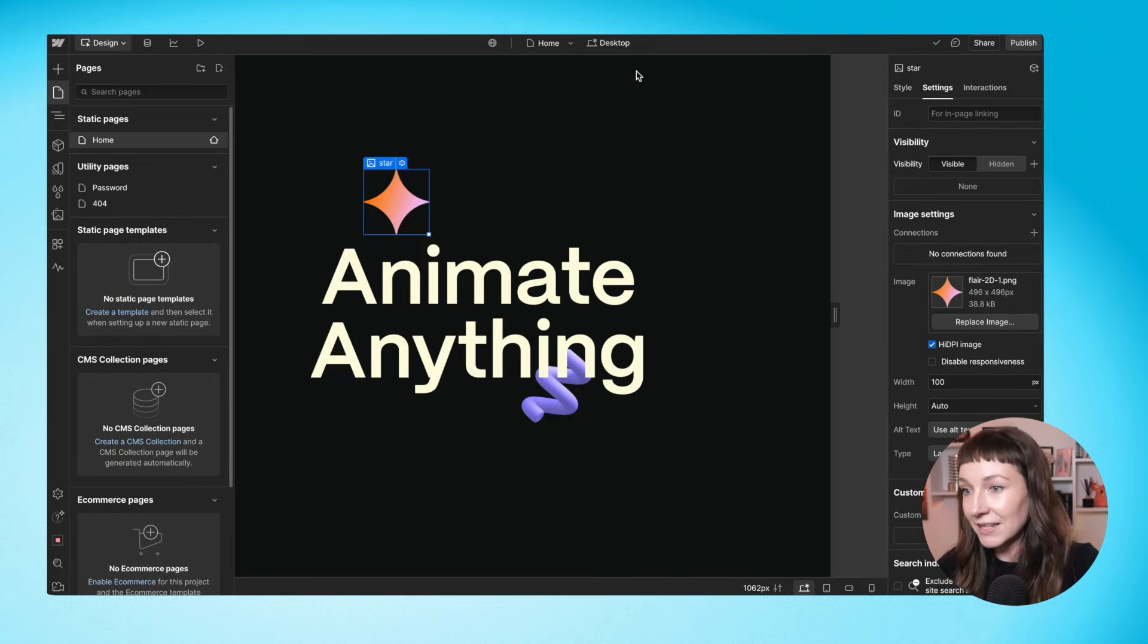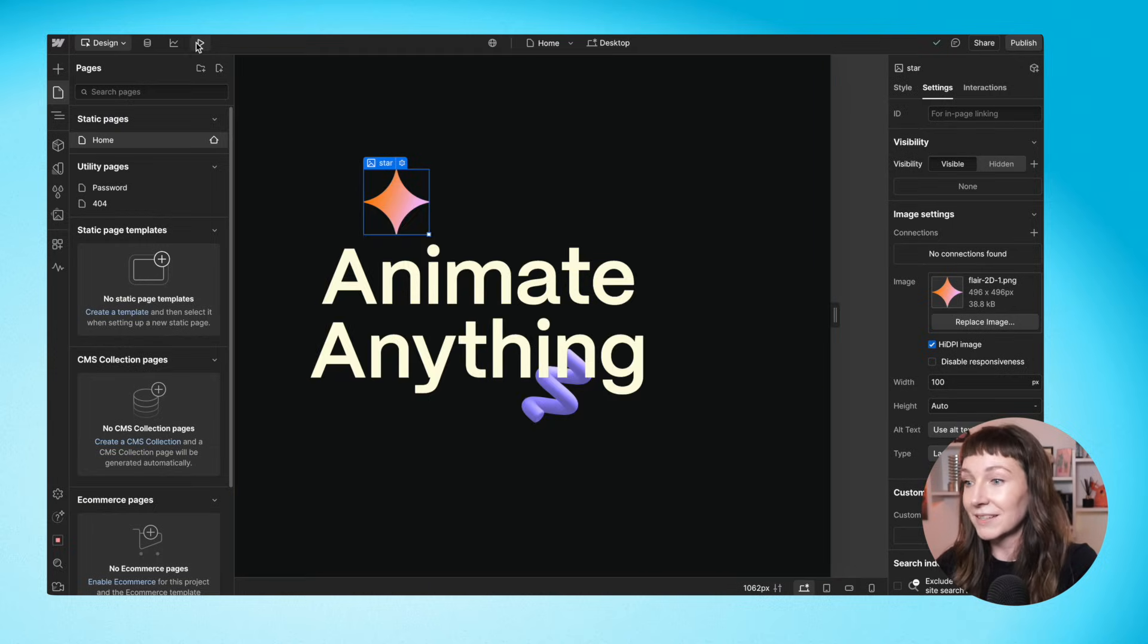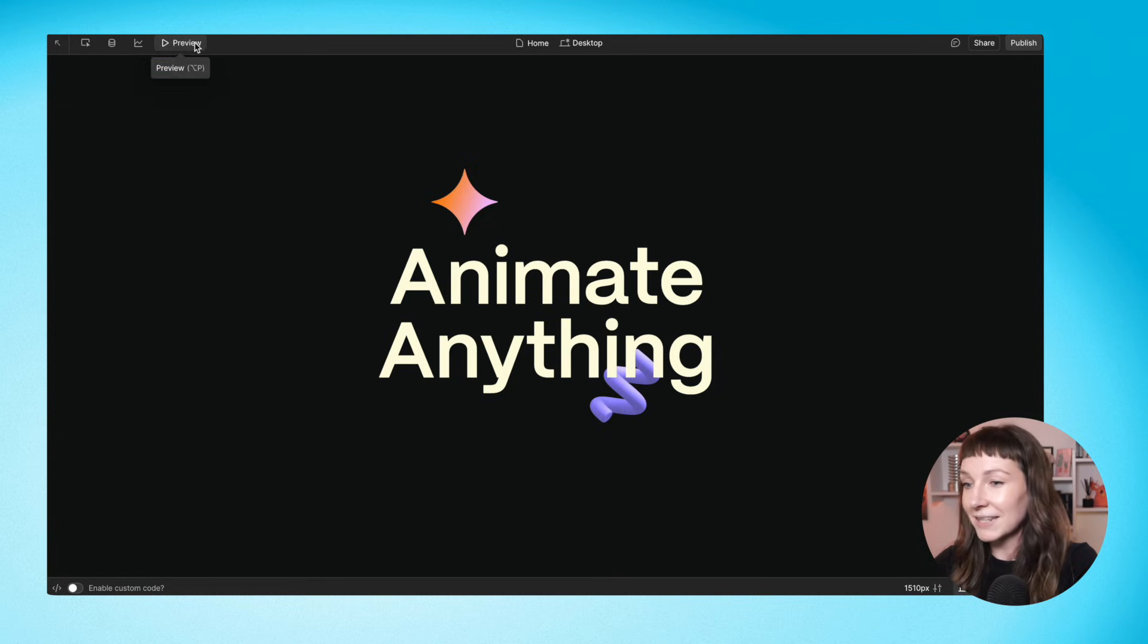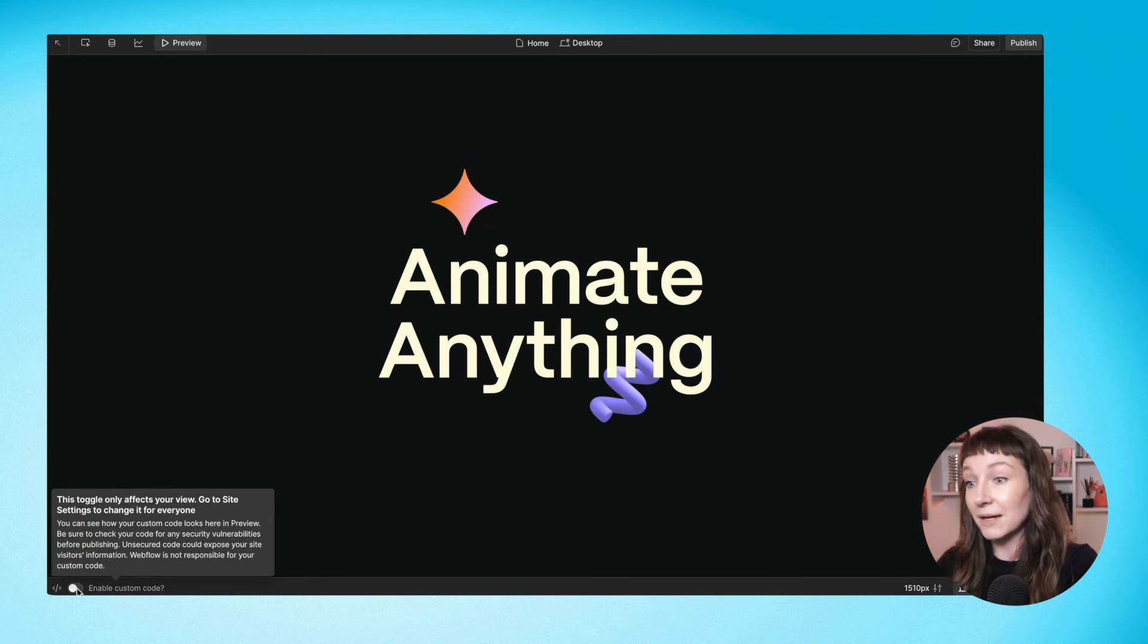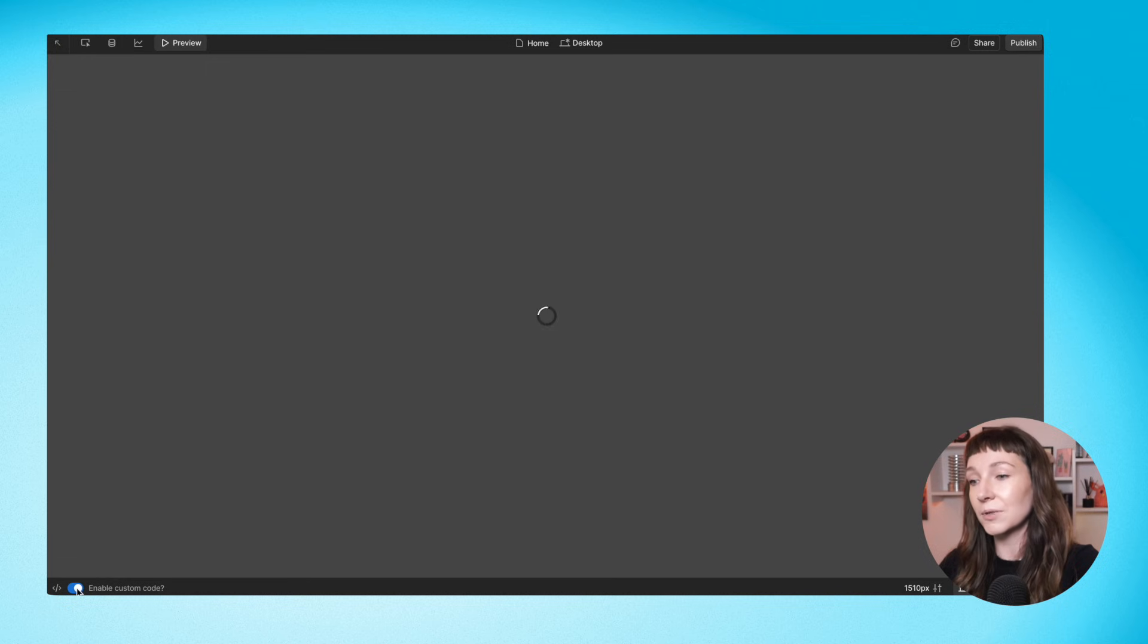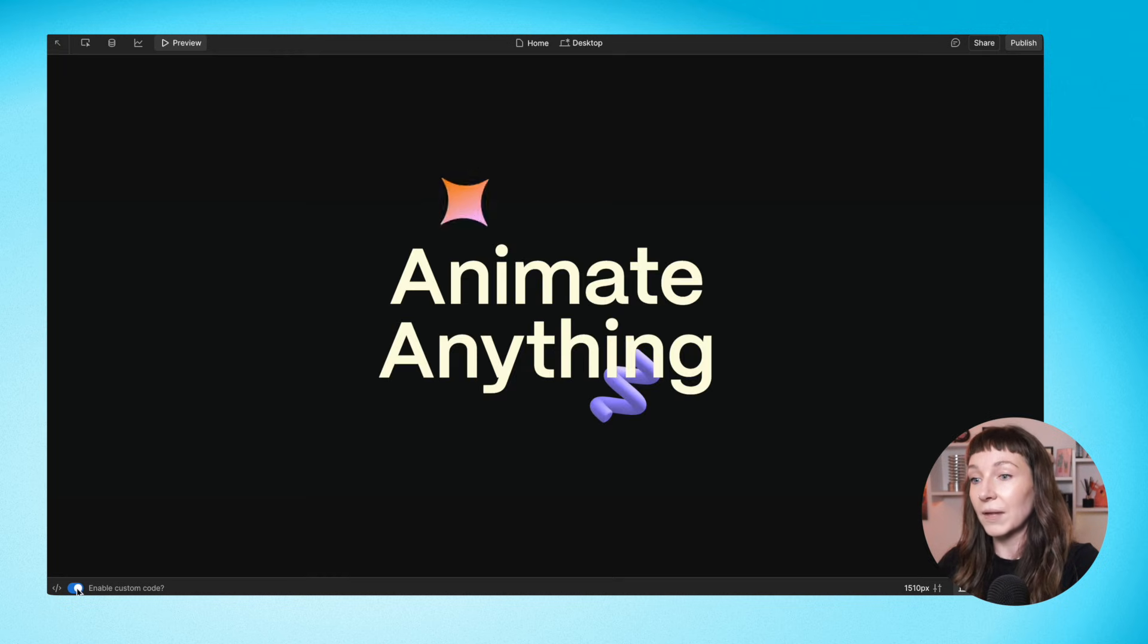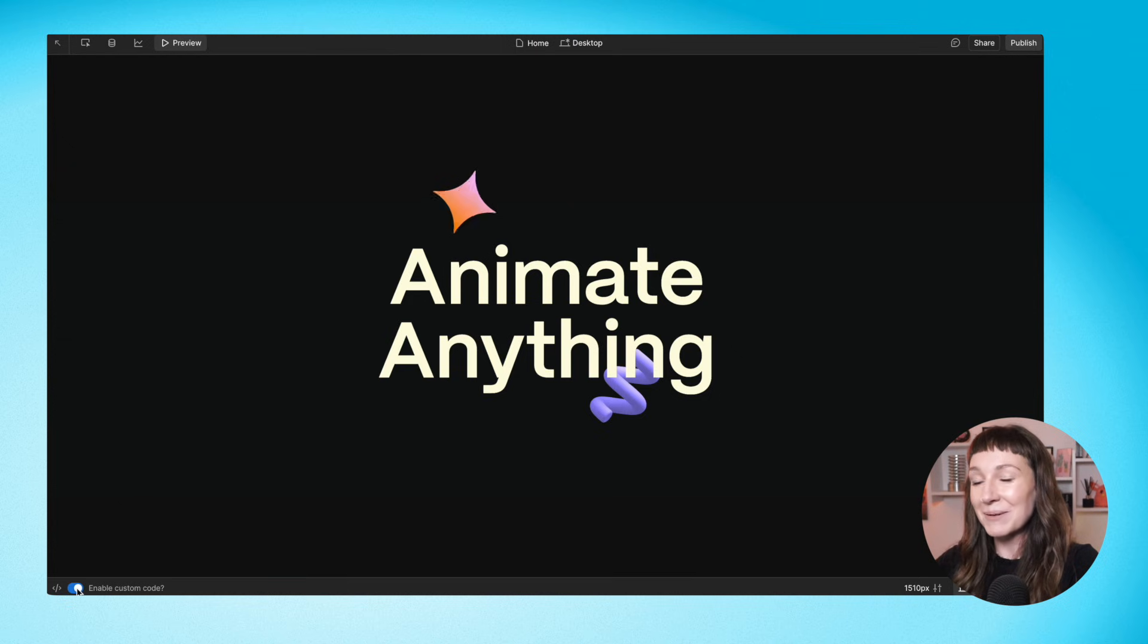Okay, let's take a look and see if we have some animation. We're going to hit this preview button and make sure that we have enable custom code toggled on. And there we go, an animation. Perfect.